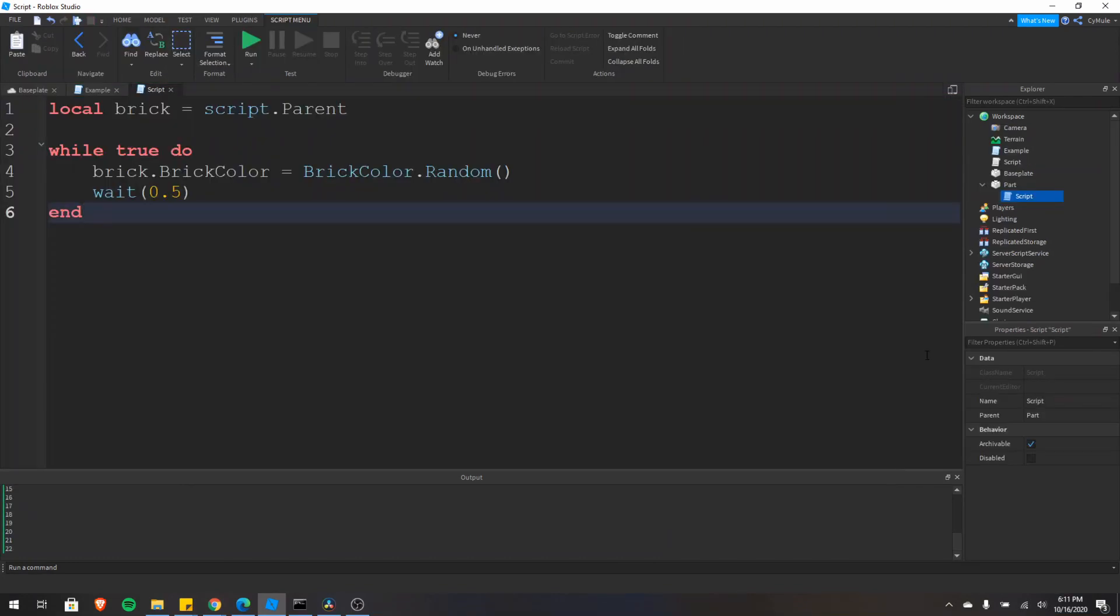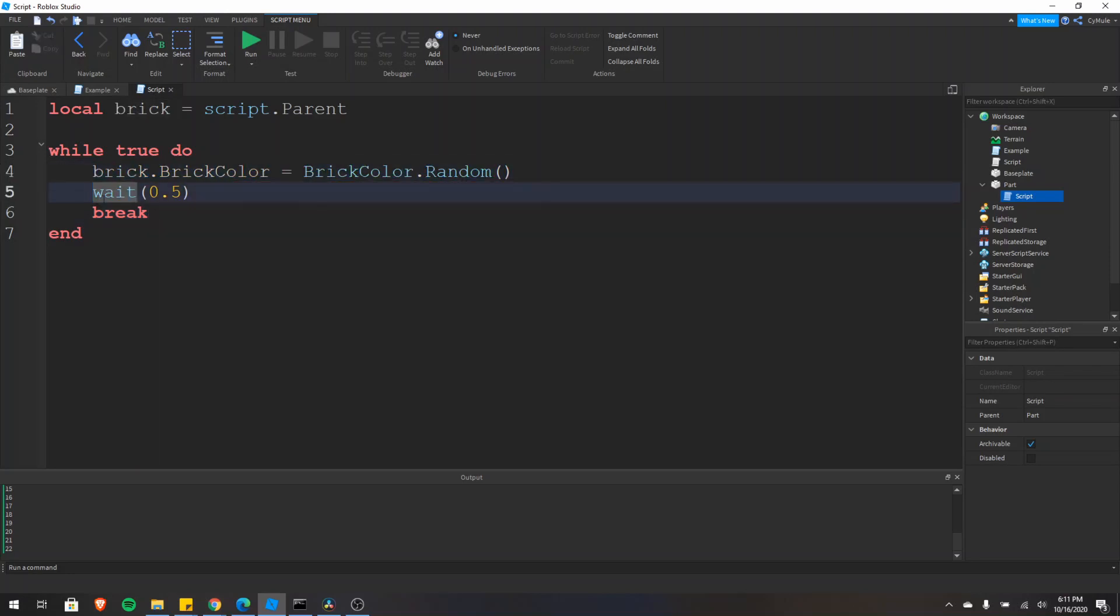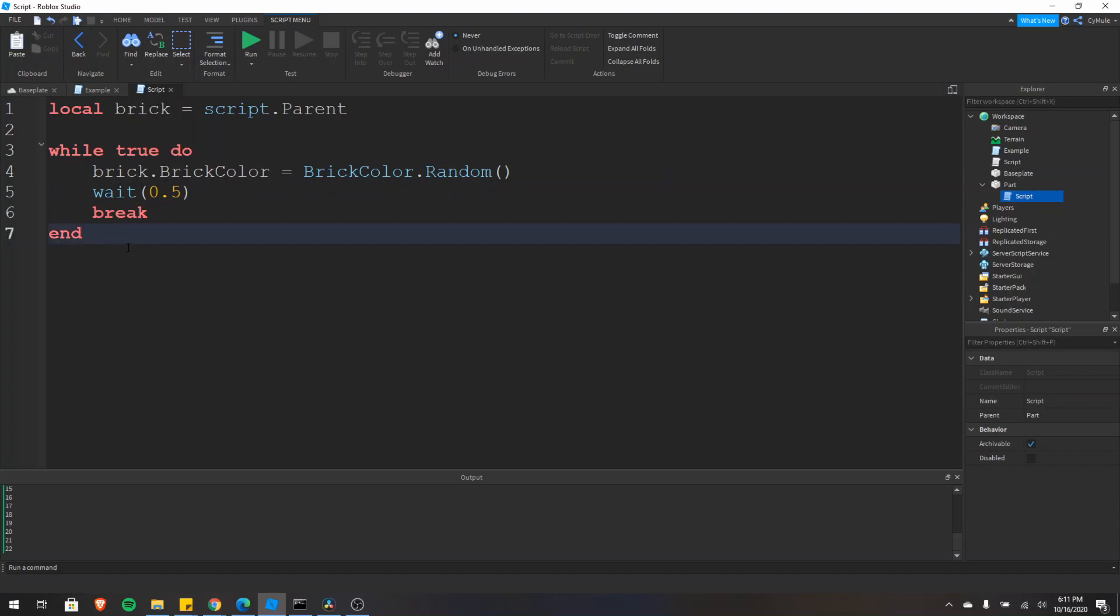Now let's talk about the break keyword. The break keyword can be used to break out of a loop. So if we put the break keyword right here, then this loop would actually only execute once. The brick color would be changed, we'd wait half a second, then it'd break and execute any code below.